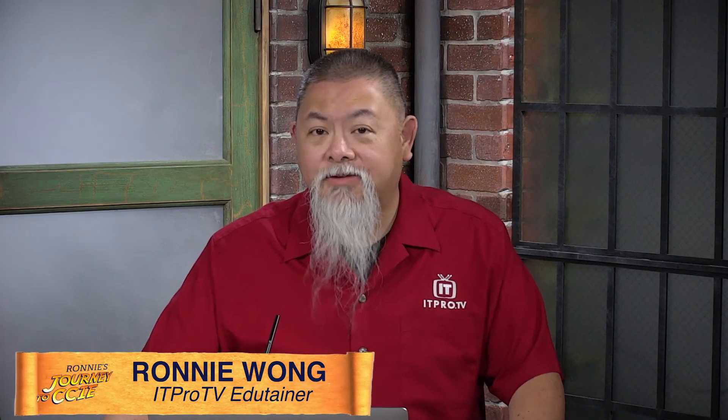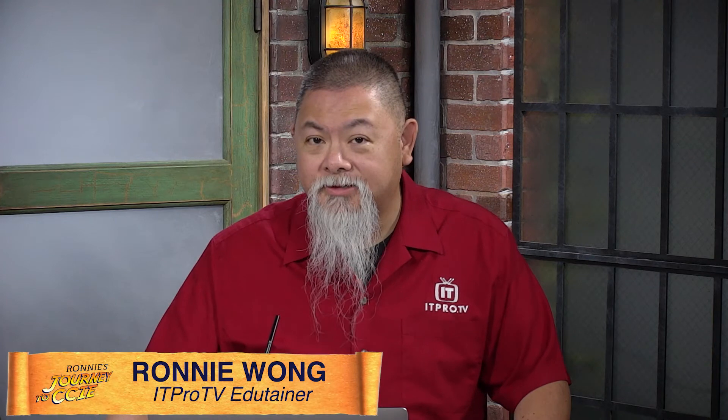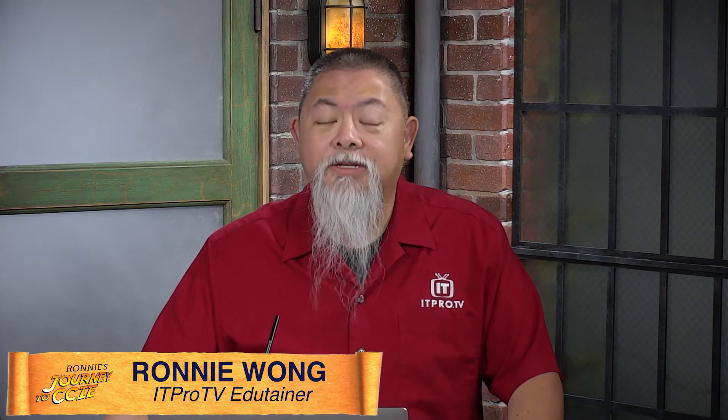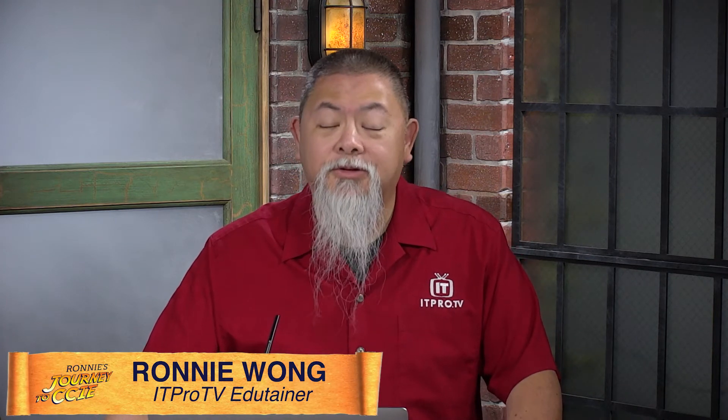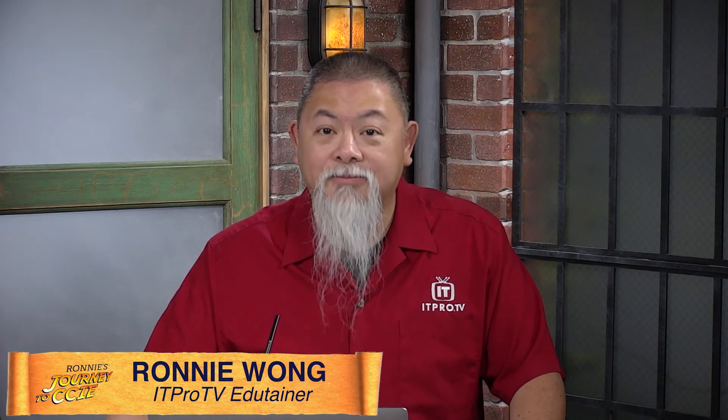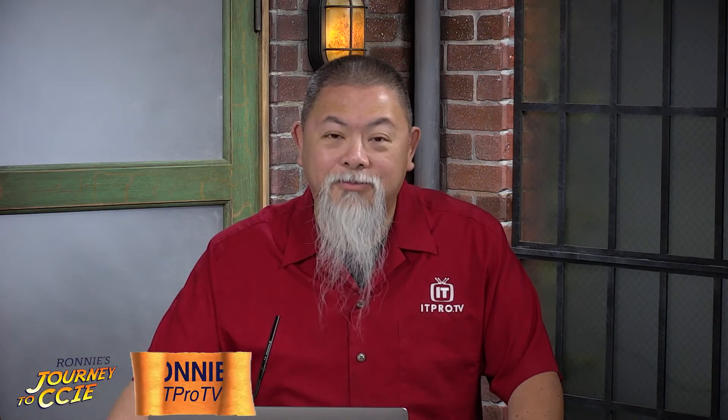Getting BGP neighborships up and running is good. Also, of course, making sure it advertises networks is good. But when it comes down to the routing table, interpreting that can be a bit more challenging. Let's find out more next on my CCIE journey.